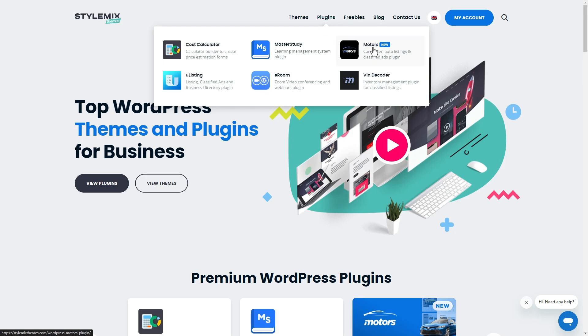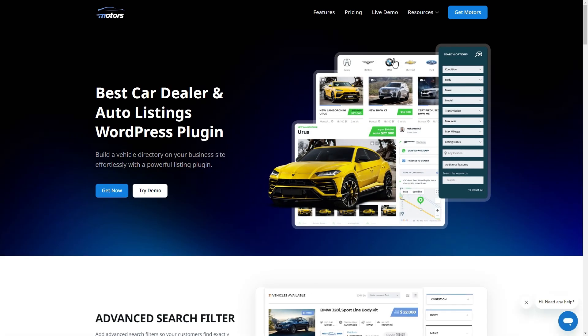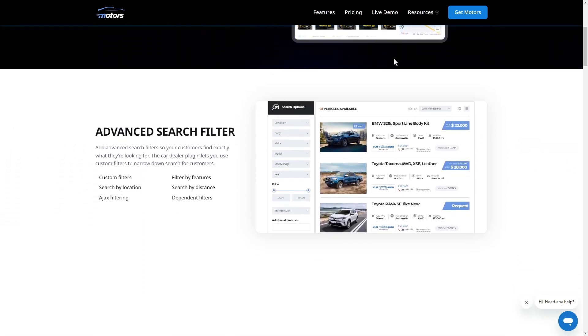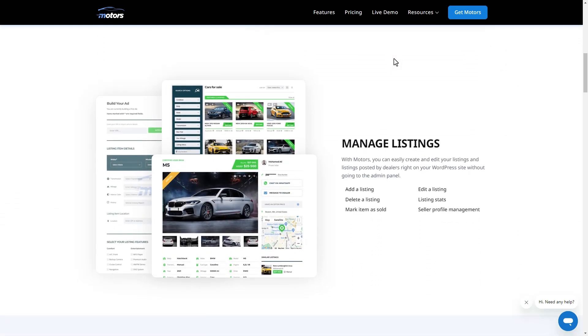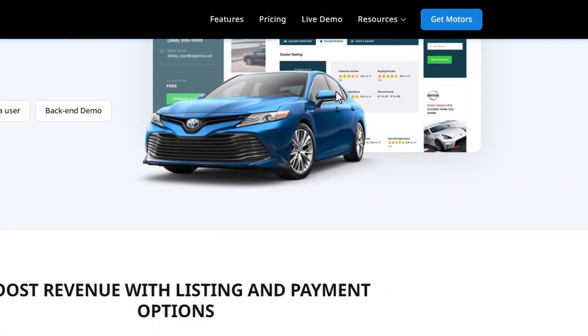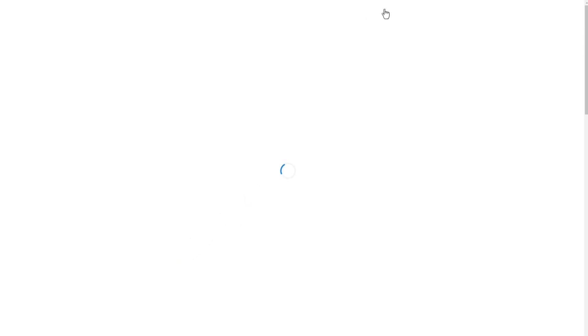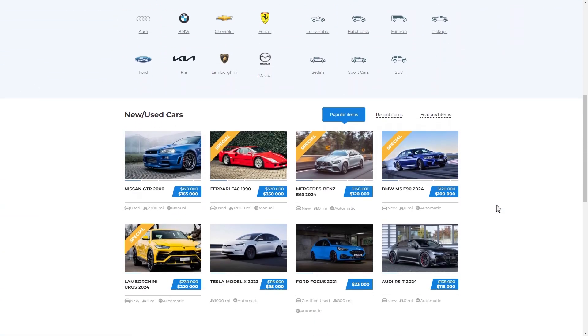If you click on Motors, a special website for the plugin will be opened. Here you can check all the great features and capabilities of the plugin. By clicking the live demo button you can experience how your website will look after the plugin installation and setup.